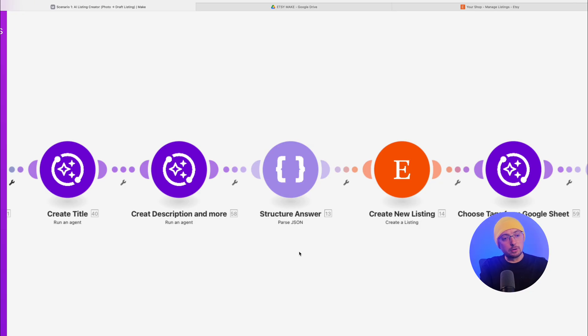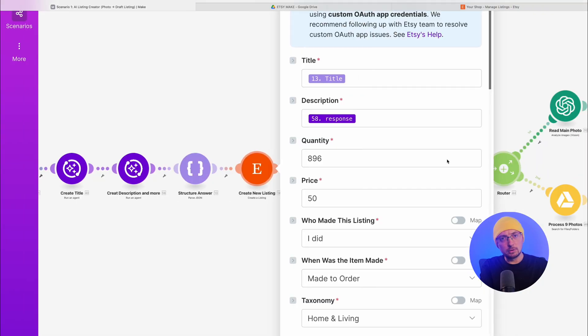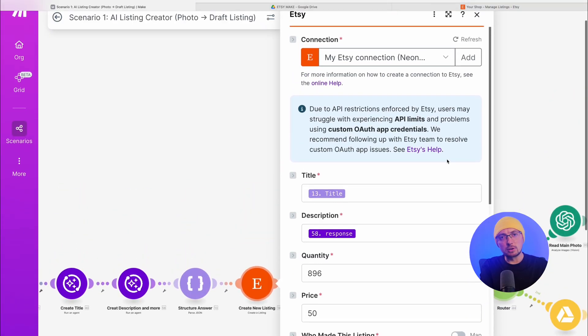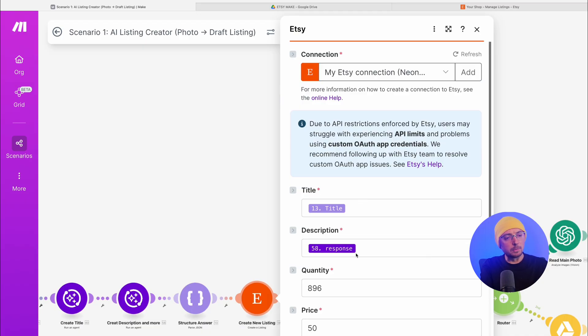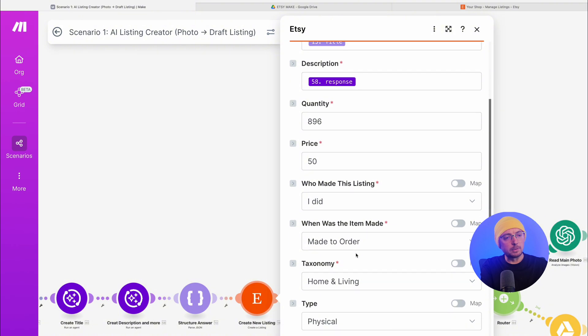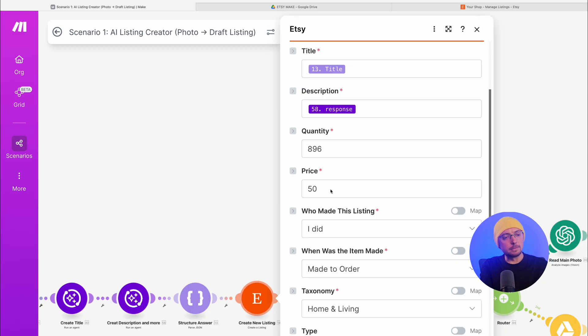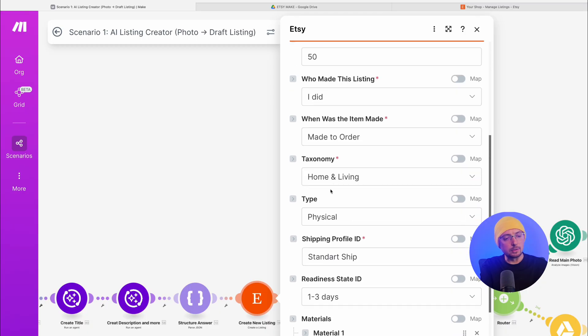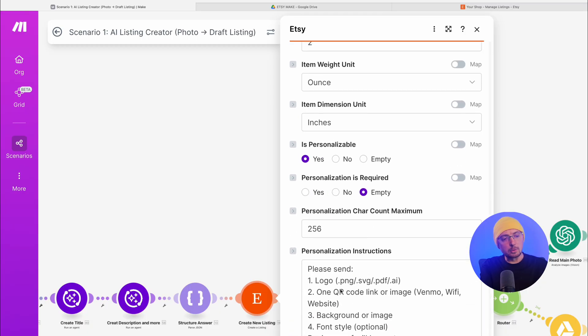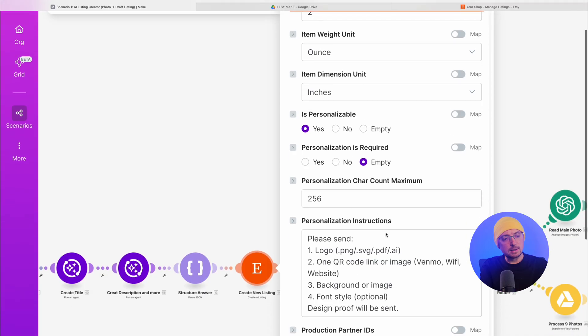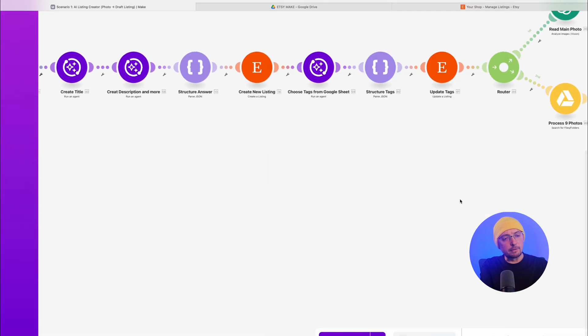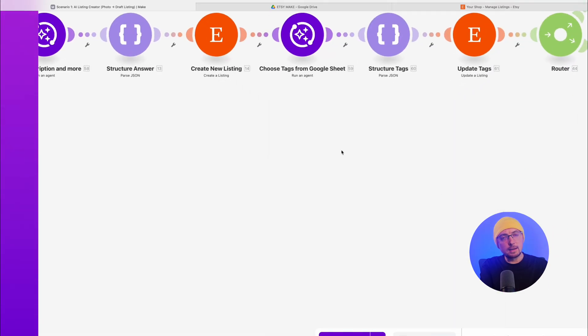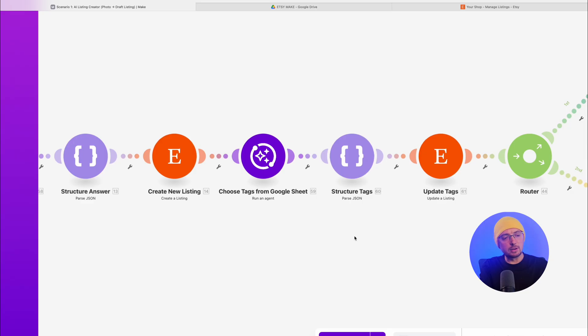After this, the main module is Etsy. To connect your account, you need to click Add and just log in. You don't need to look for an API or register as a developer. We just insert the necessary data in the right places, specify the quantity, price. These can be edited in the draft before publication. We also specify personalization, instructions, and click save. Next is the tag module.